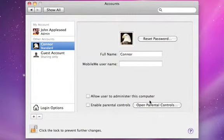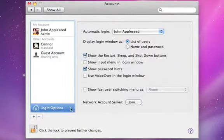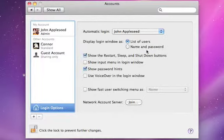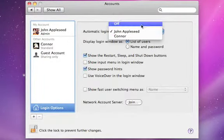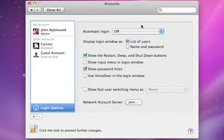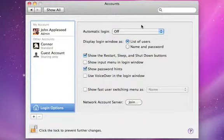Turning off automatic login is a good idea to keep everyone's content safe and private. This ensures everyone uses their own account by logging in when they want to use the Mac.